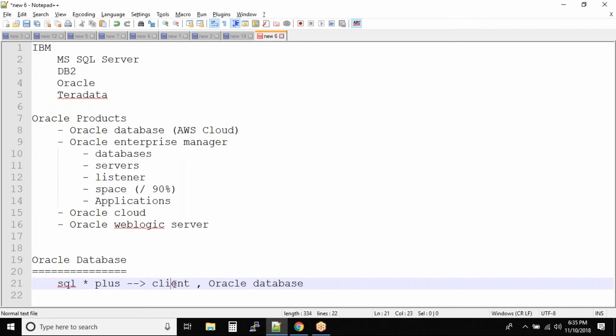So what is the difference between client and the full Oracle Database? See, with the client, let's say you only download the SQL*Plus client, you can only connect to a remote database but you cannot create a database.